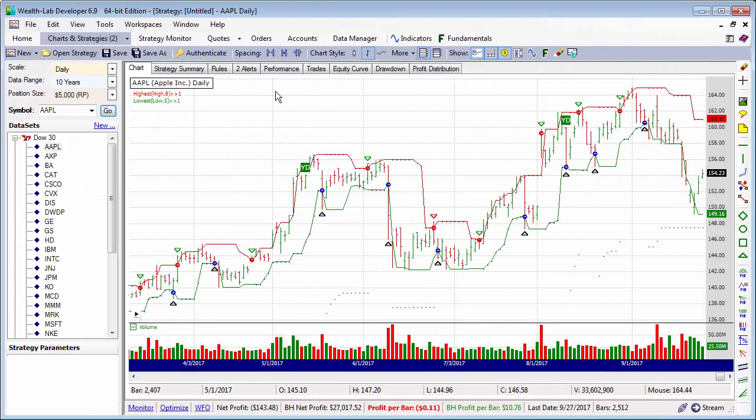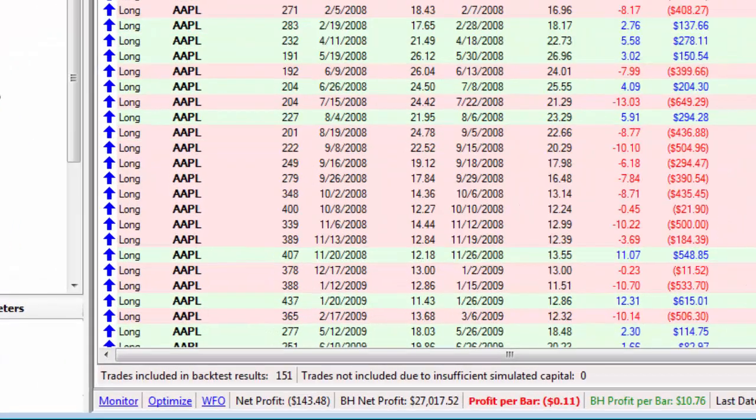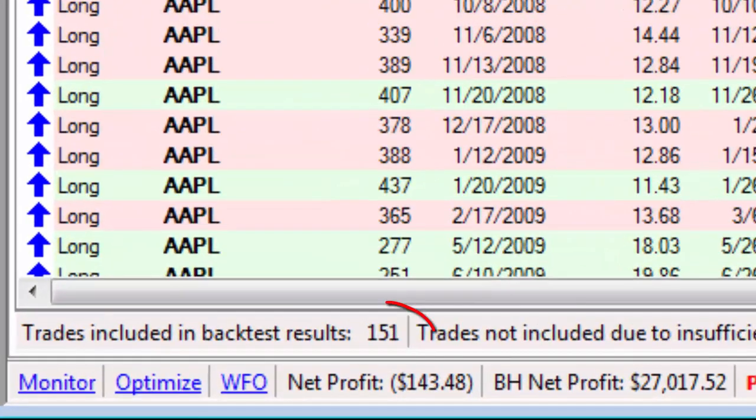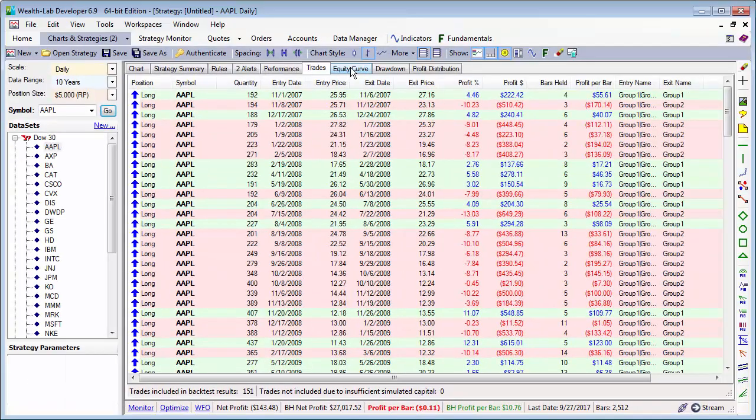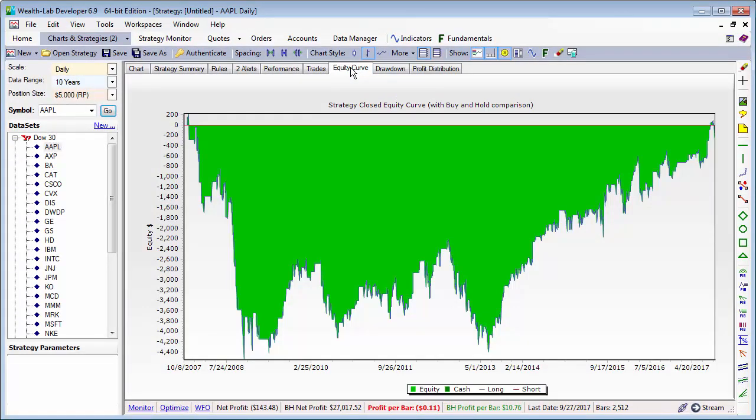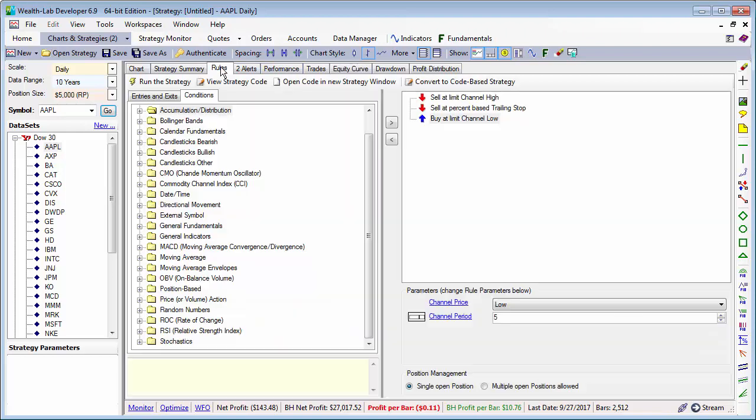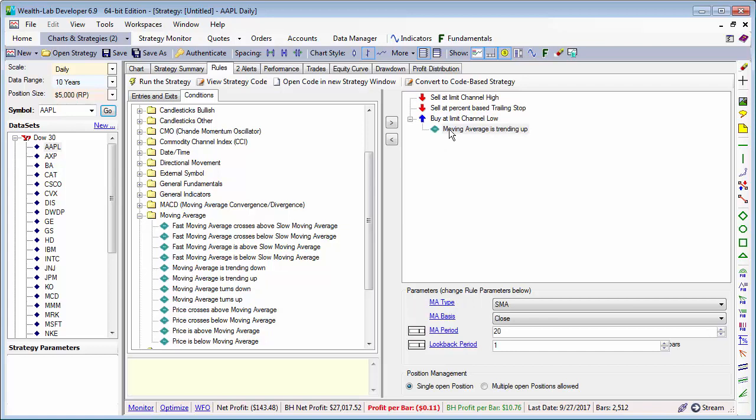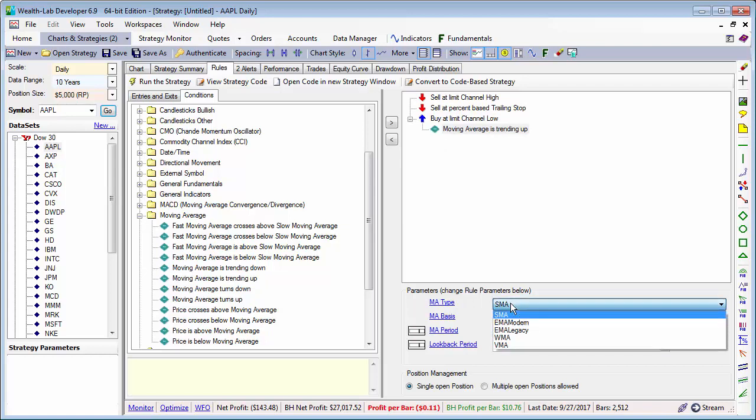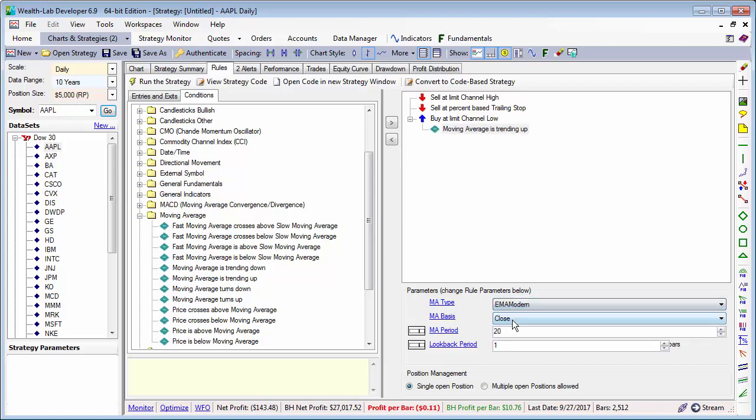You can certainly add conditions to stop limit orders too. Going back to our 5-day low limit entry strategy, we generated 151 trades with Apple over the last 10 years with some rather mixed results. But what happens if we make sure that the 100-day exponential moving average is rising before we buy a 5-day low?